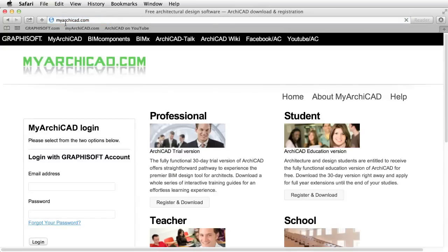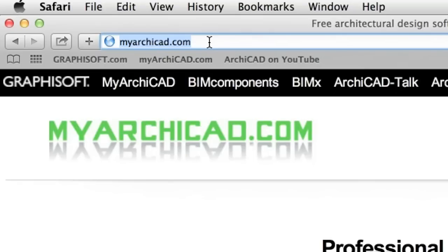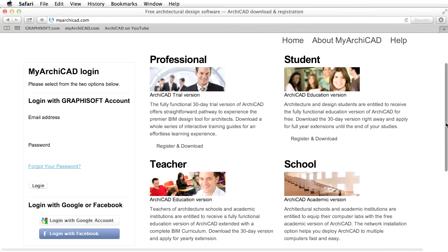If you do not have ARCHICAD yet, please visit the myarchicad.com website to obtain a free, fully functional ARCHICAD educational or 30-day trial license. If you are a student, a teacher or a representative of a school, register and download a fully functional education version of ARCHICAD for students and teachers.